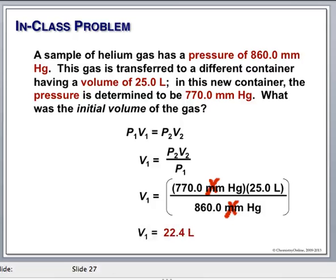This problem was actually reverse-engineered so that it turned out to be 22.4 liters. We'll see later in this chapter that if you take any gas at all and you have 22.4 liters of it at one atmosphere at 25 degrees centigrade, the mass of that volume will be the molar mass of the gas. That's the amazing thing we're going to discover. 22.4 is our magic number — this is one mole of any gas.